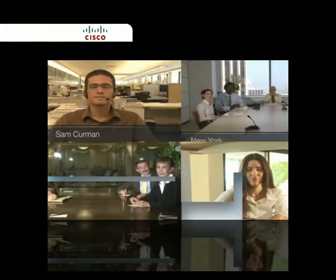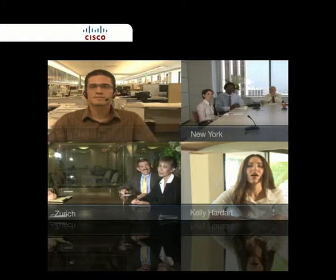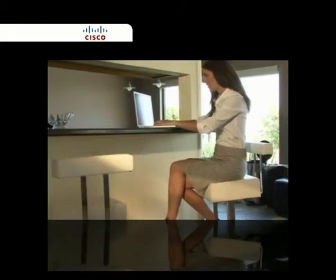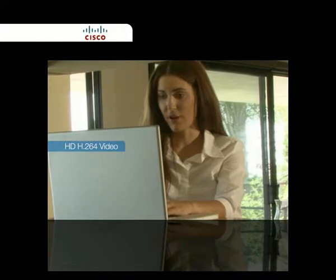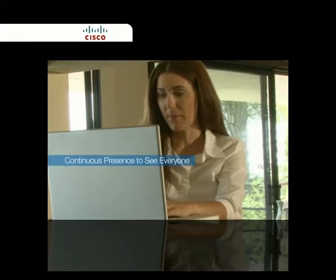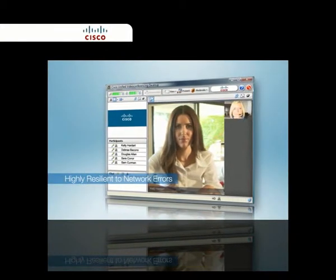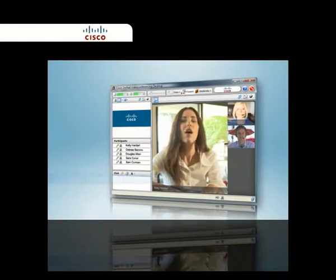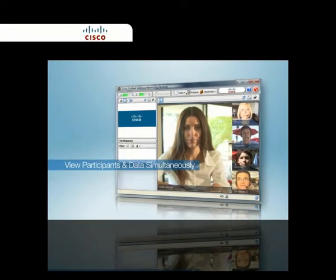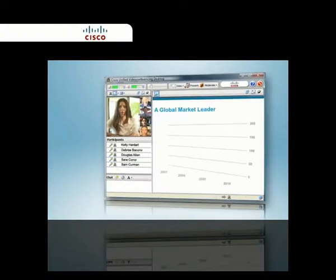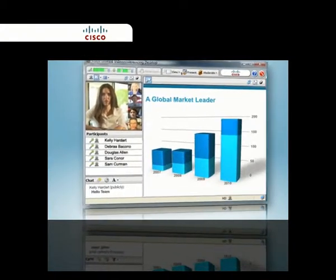CUVC Desktop is designed to meet the demands of high-performance video conferencing with a standard PC and Internet connection. It includes the latest in video technology, providing high-definition H.264 for viewing both meeting participants and data collaboration. Its audio system provides echo cancellation and background noise suppression, and is highly resilient to network errors common on the Internet. Meeting participants and presentation data can be viewed simultaneously with different layouts to change the focus between conference participants, data collaboration, and chat.